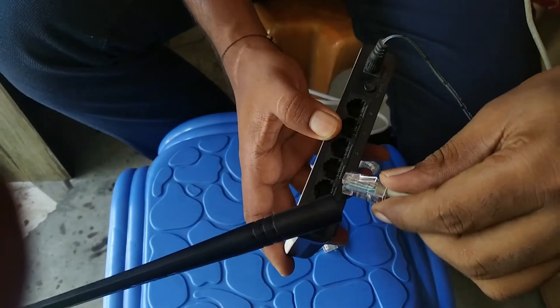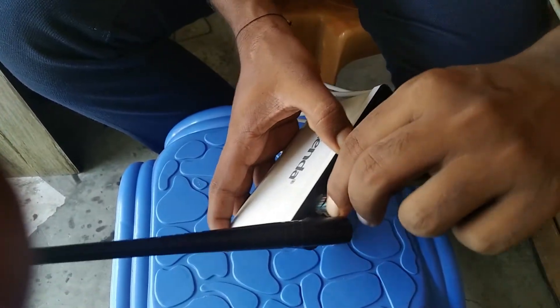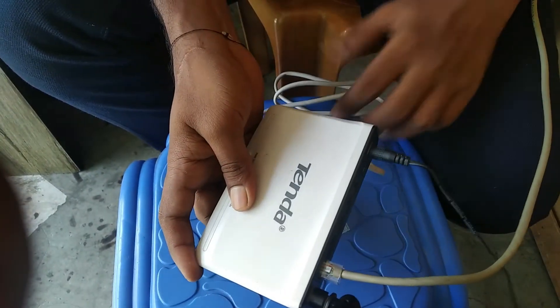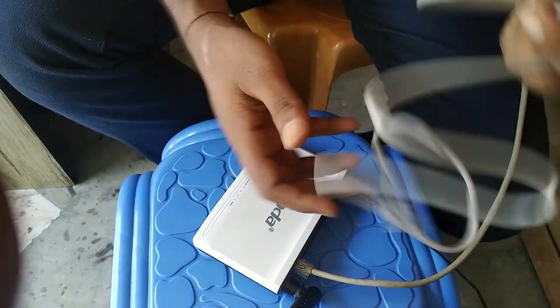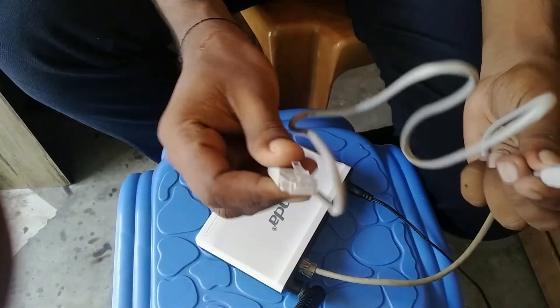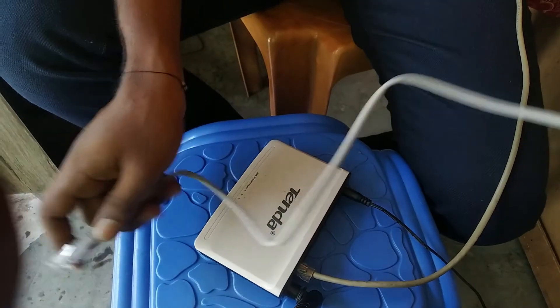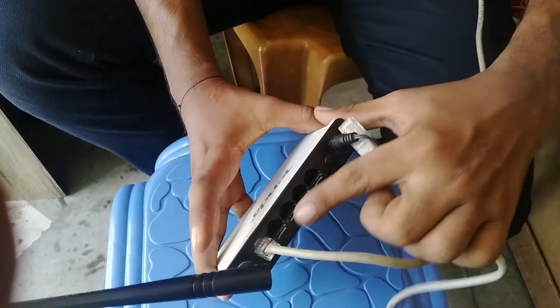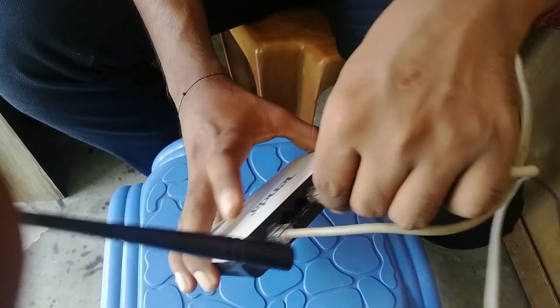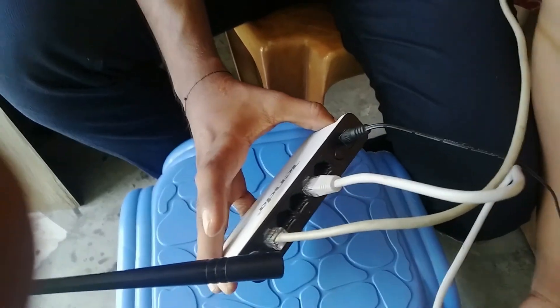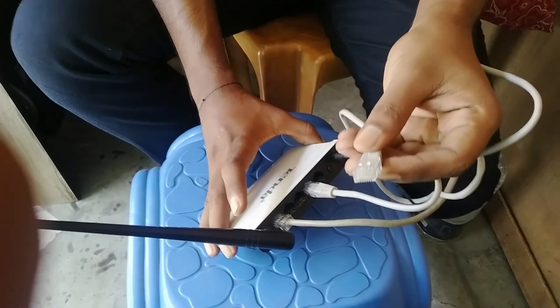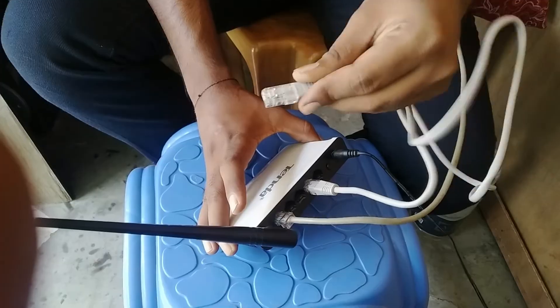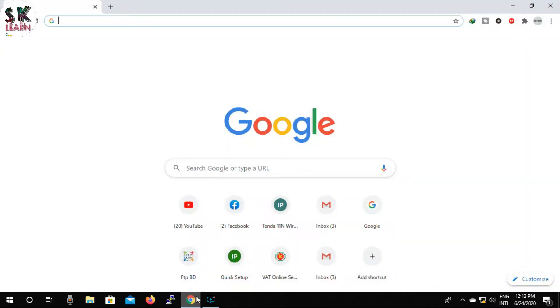First, plug in your router's power cable. Then connect your internet cable to the router's WAN or internet port. Then connect one end of the short cable in the router box to the LAN port of the router and the other to your PC or laptop.